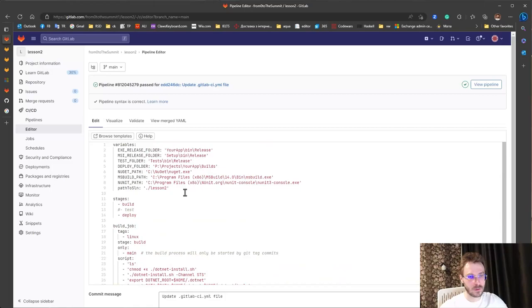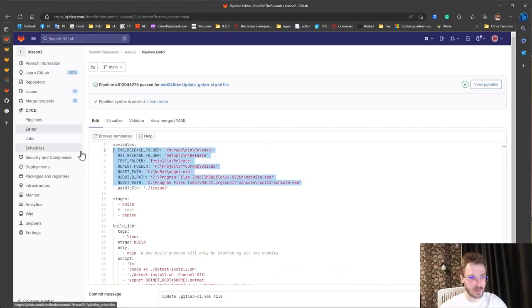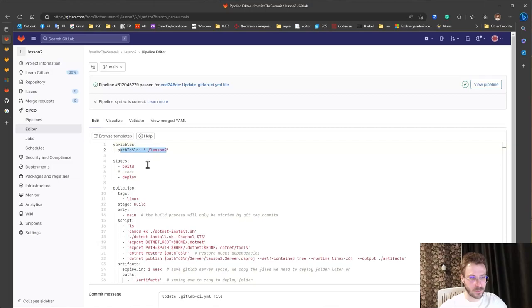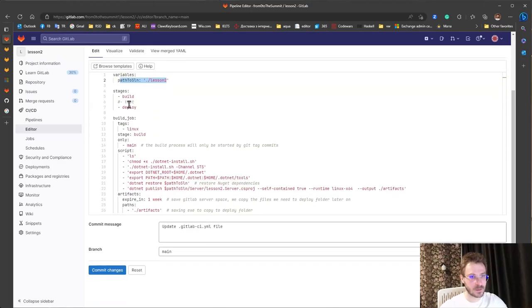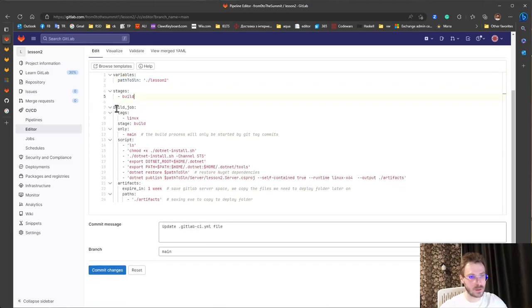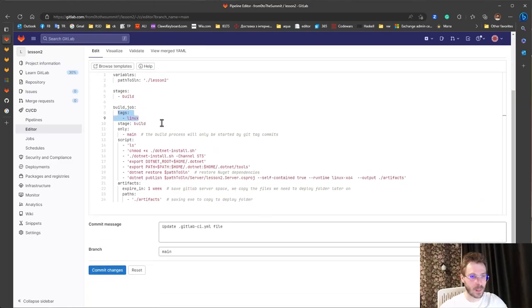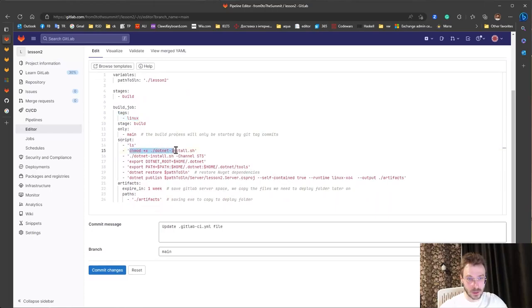What do we have here? This we don't need at all. The same path. Deploy as we don't need. Here we are using linux and here we install dotnet.